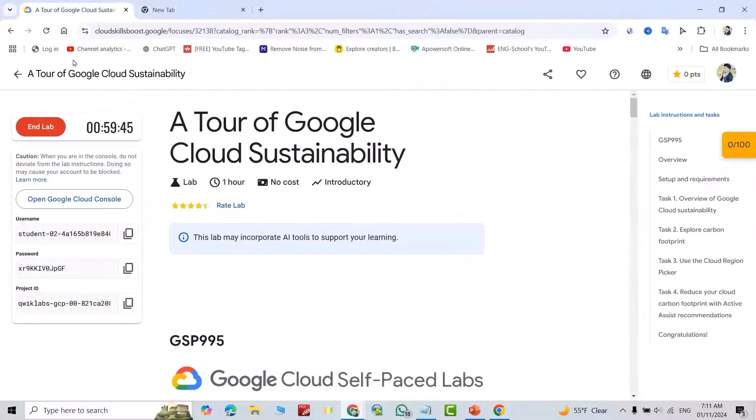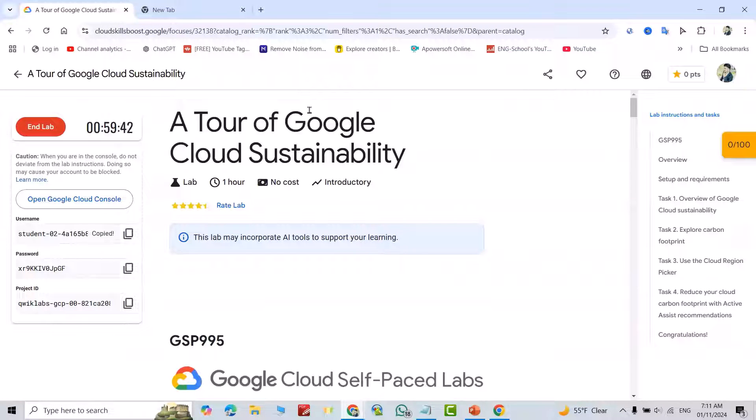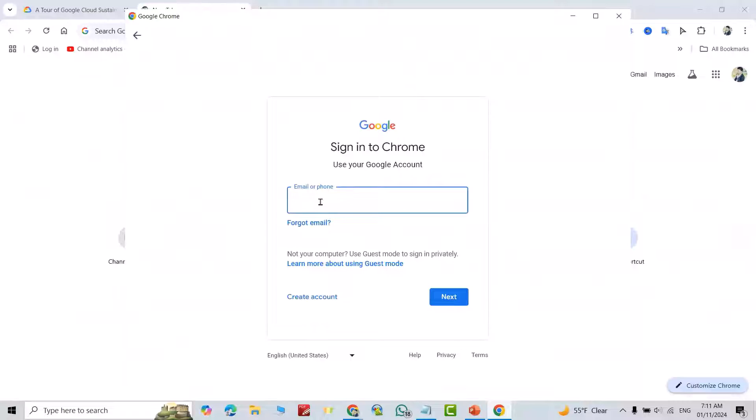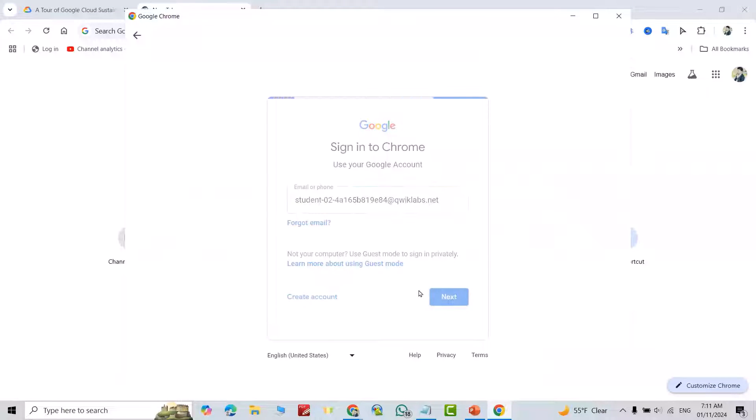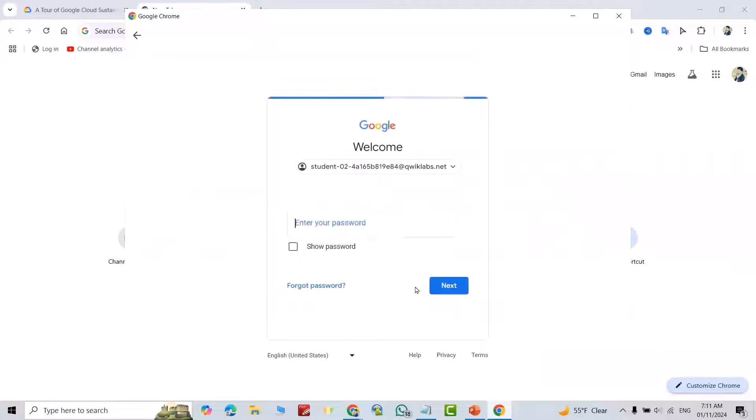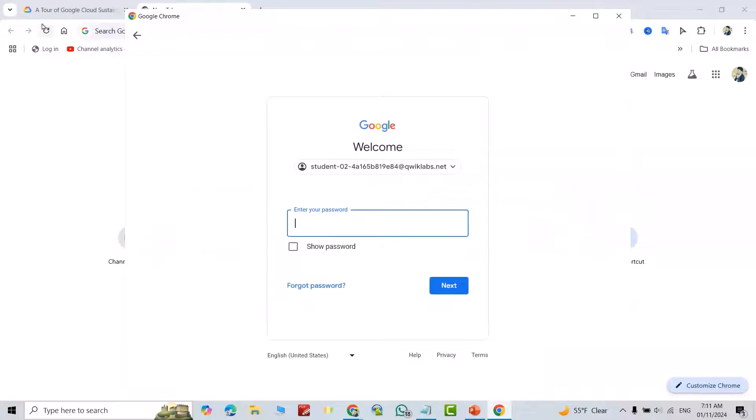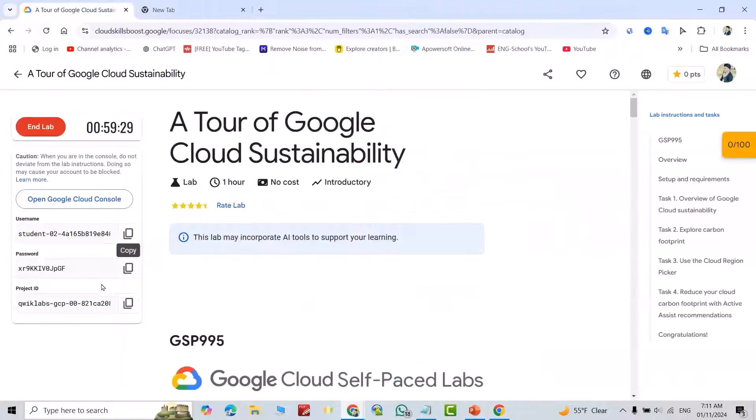For email, just copy the username. Next, and for password, just copy this one.